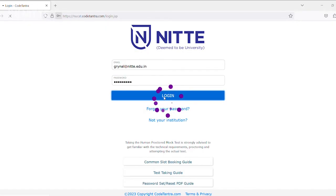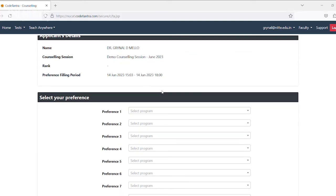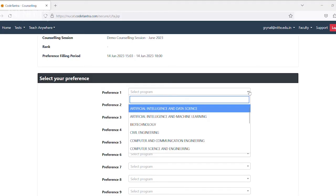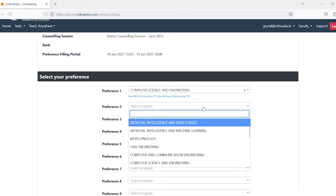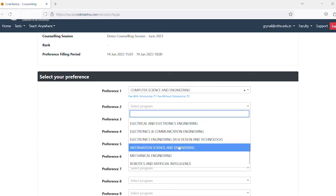Once the main page opens up, you can see the following details: the name of the candidate, the counseling session, the NUCAT 2023 rank, and the preference filling period, which is the time slot within which a candidate should complete the program option entry process.